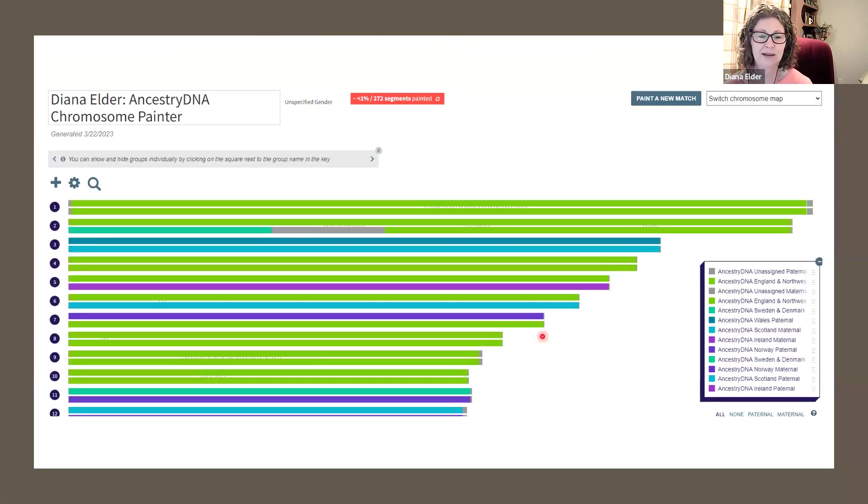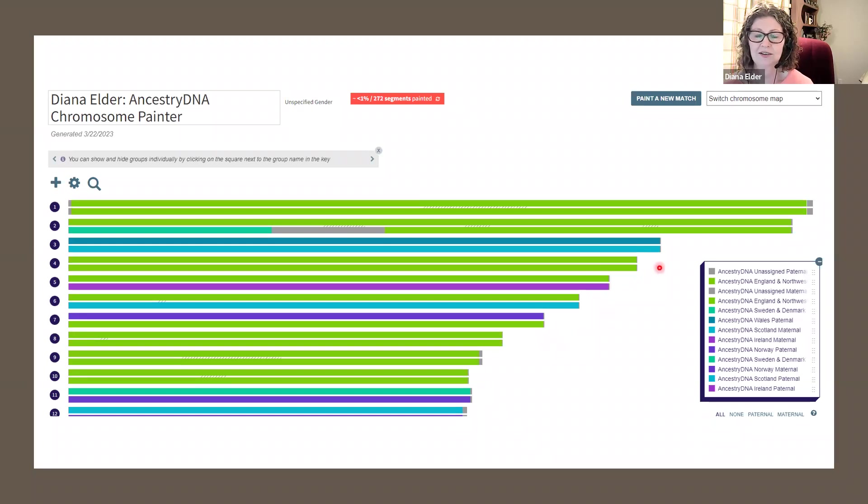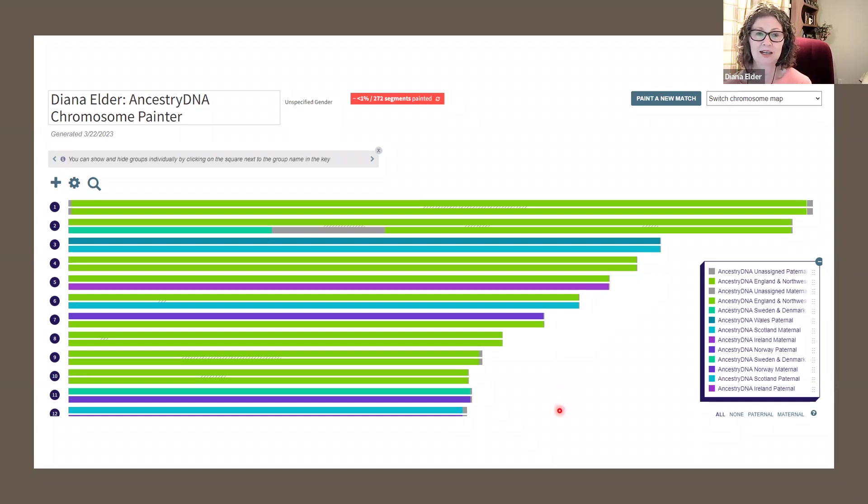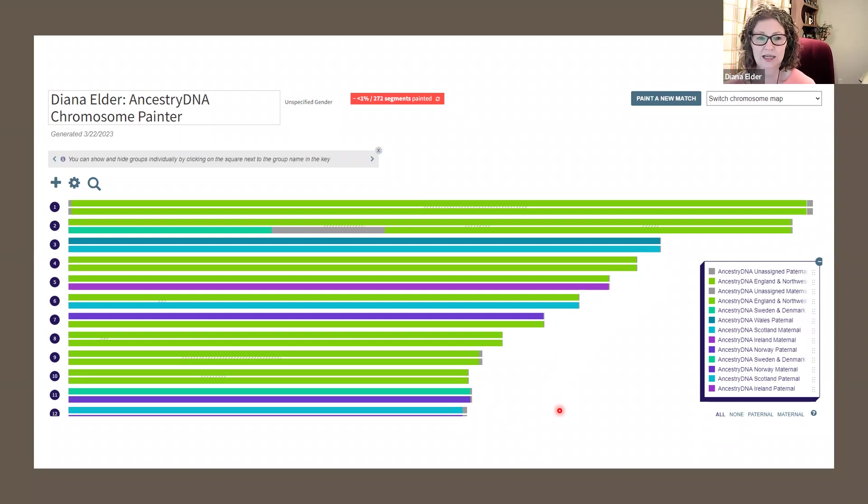So when I put it into DNA Painter, it looks just like the chromosome map I had in Ancestry. Now you might wonder why you would want to do this when you can see the same information in Ancestry. But on DNA Painter, you can do quite a few different things with this.